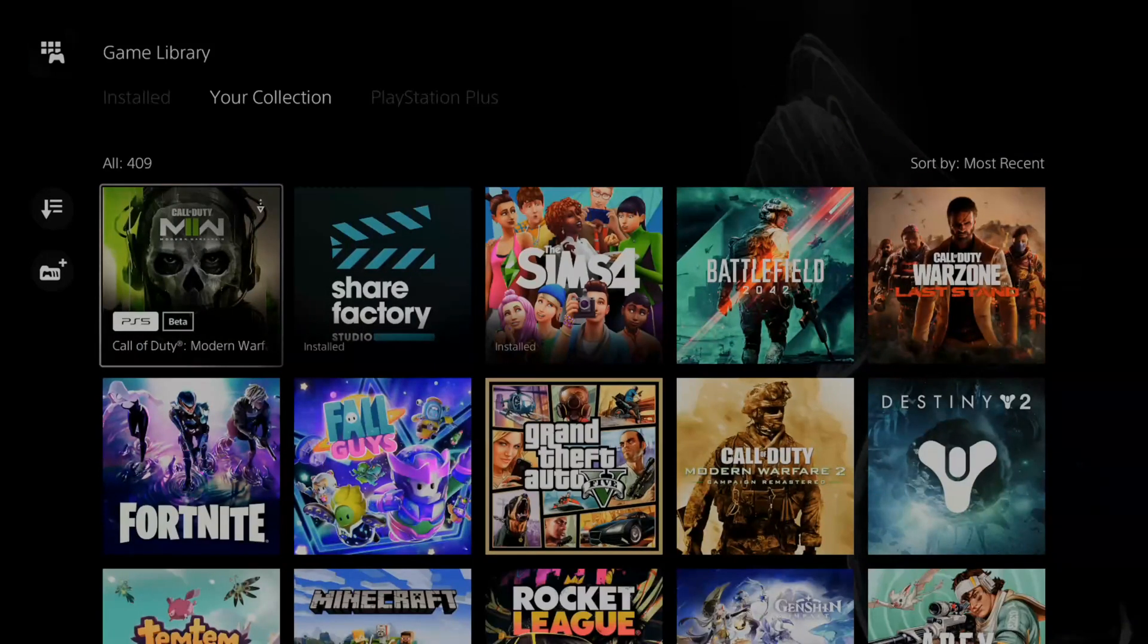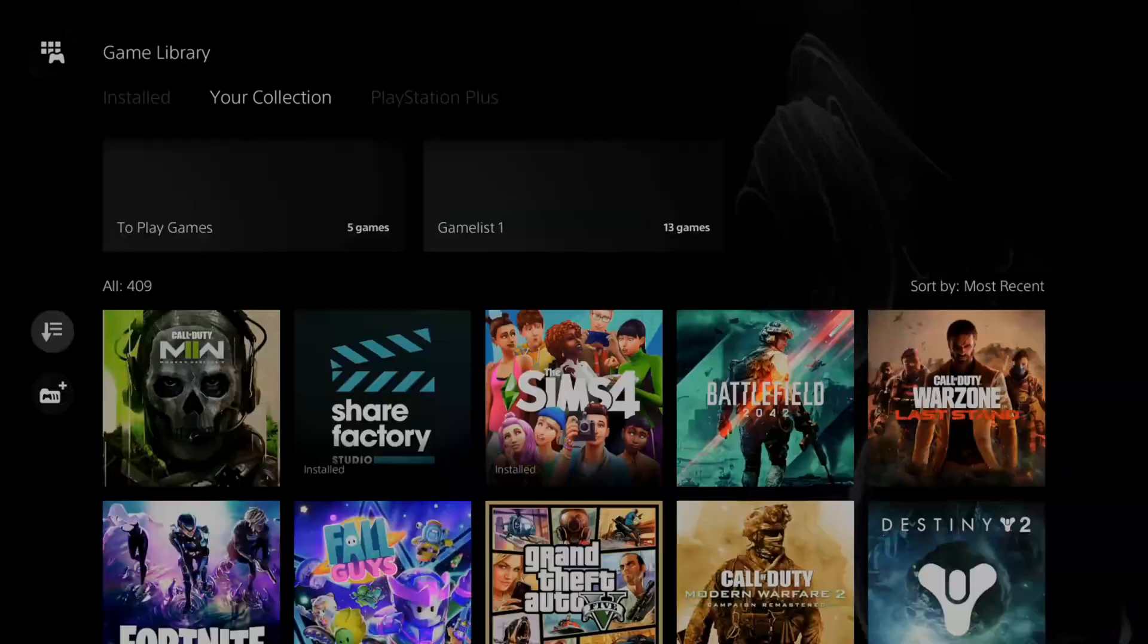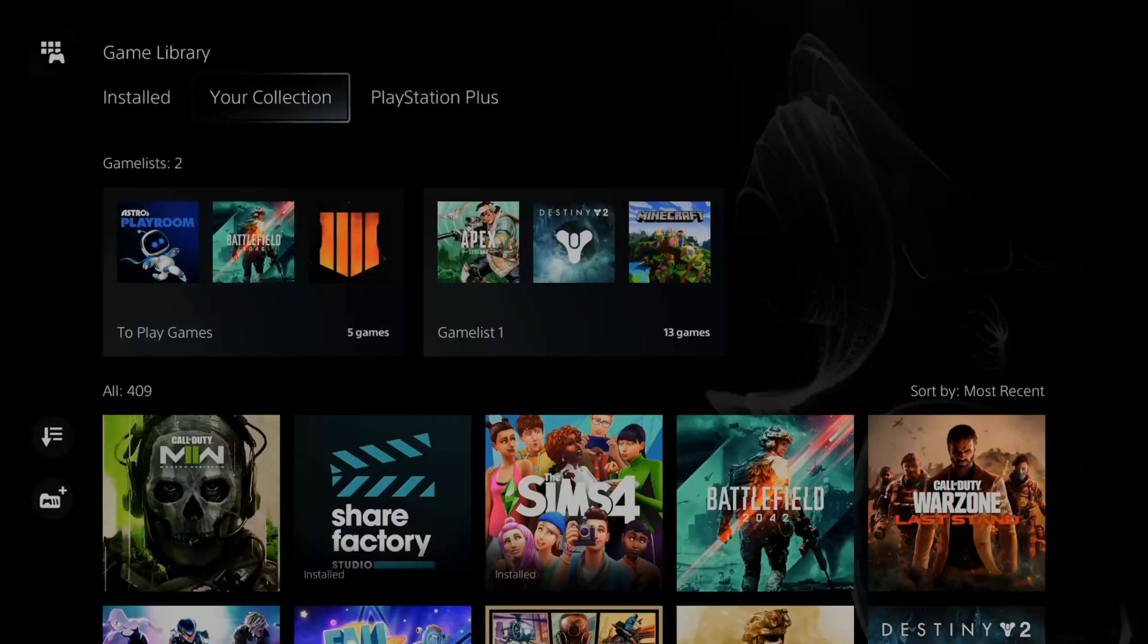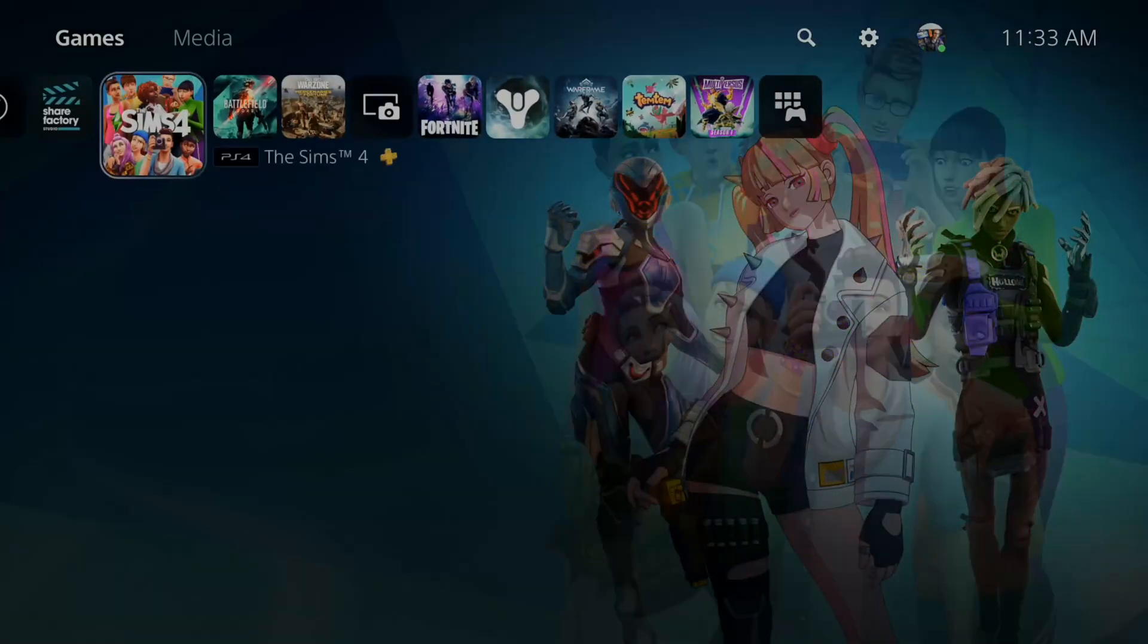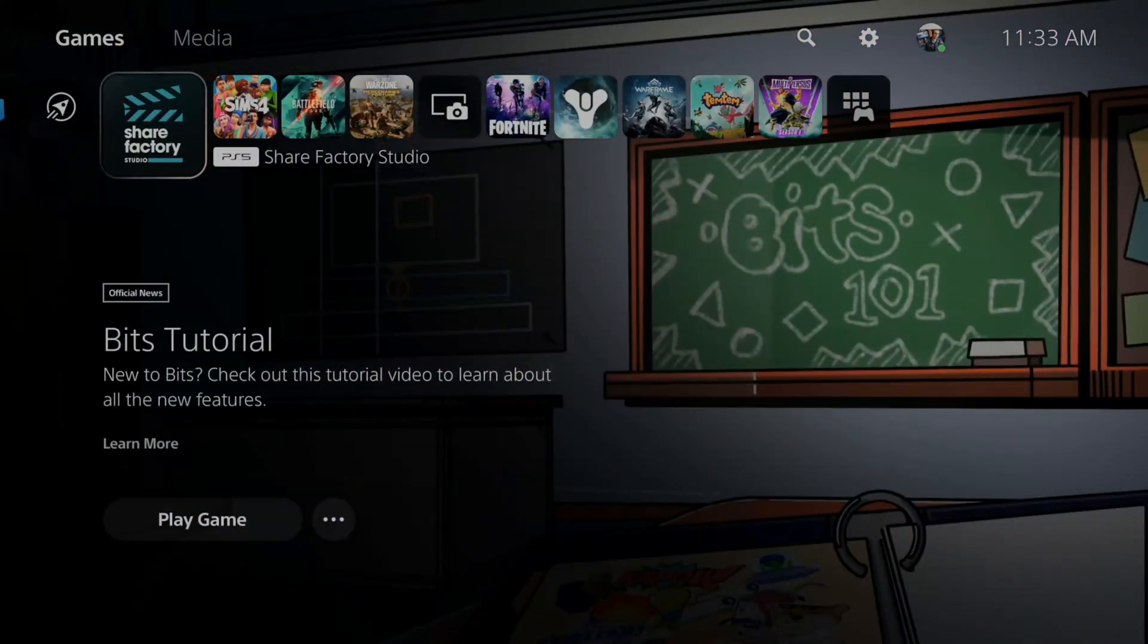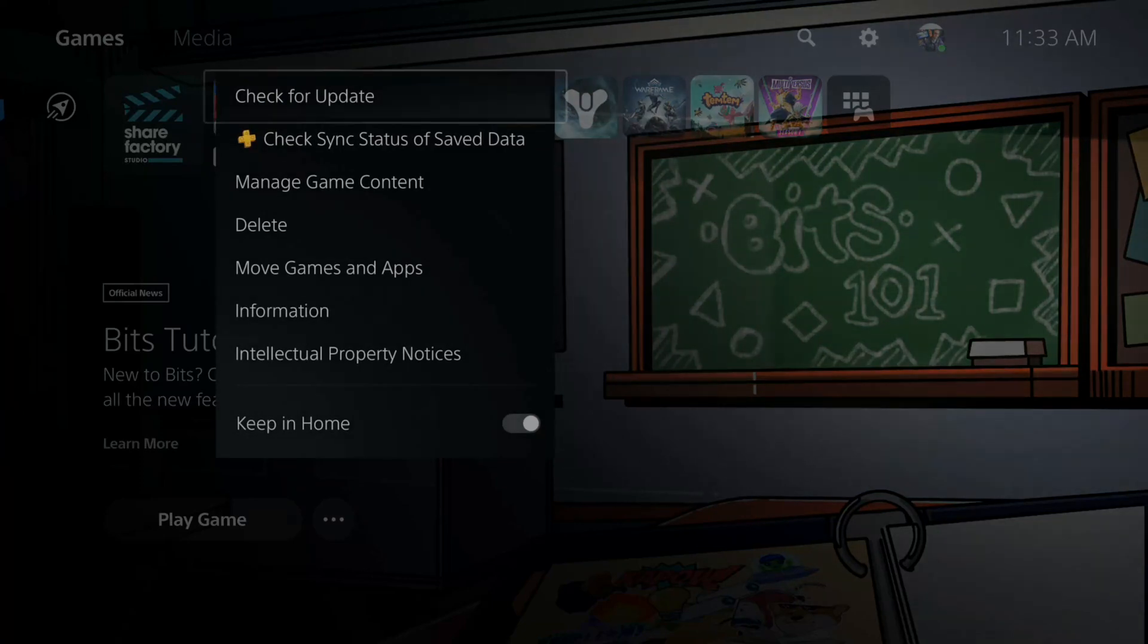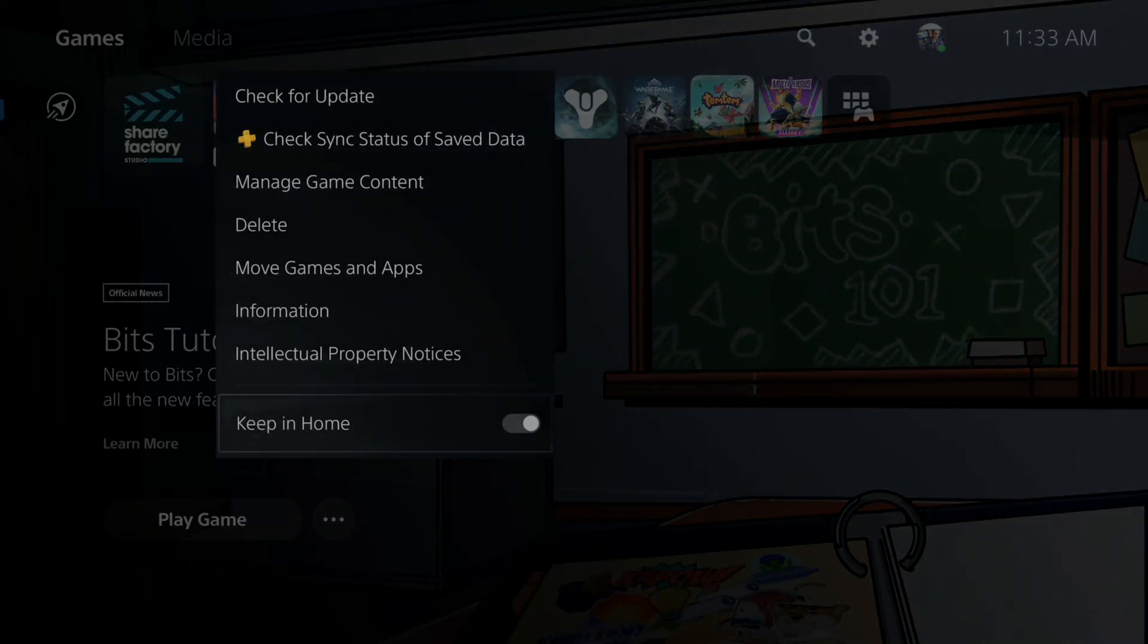Now to find ShareFactory a little bit easier, go ahead and open it up. And once you open ShareFactory, it will display on the home screen. We can press options over it now. And then we can go on down to keep in home screen and check back right here.